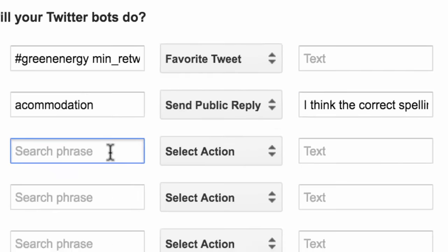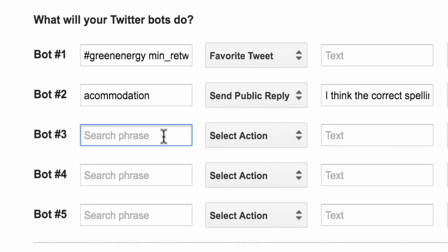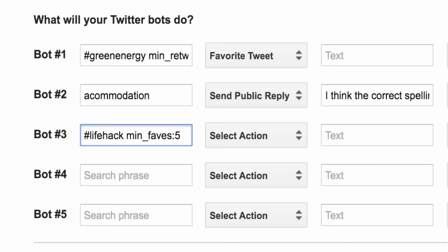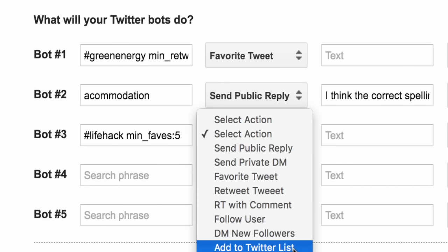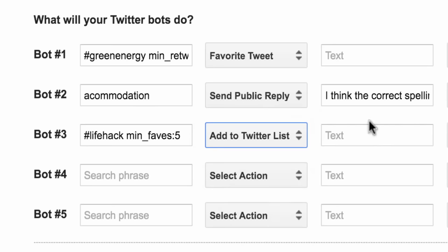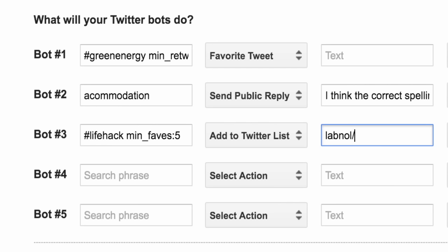For the next bot, I'm trying to find interesting users who tweet about lifehacks and add them to a Twitter list that I've already created. I'll specify the search term as #lifehacks min_favs:5, which is a search operator that will only return tweets that have been favorited at least five times. Note that the Twitter list should already exist, and you should specify it as your screen name followed by a slash and the slug of the Twitter list.